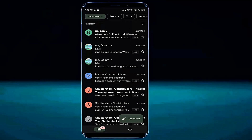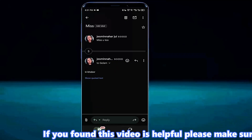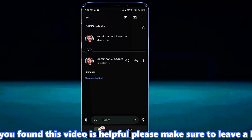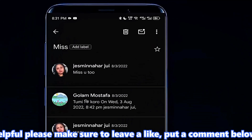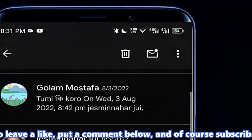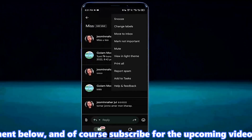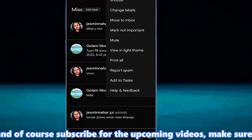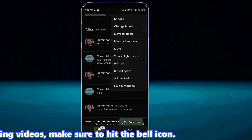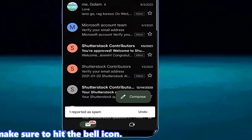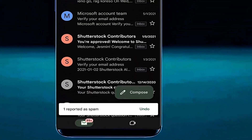Open the email. Tap on the three dots. Tap report spam. Here you can see that the mail has gone to spam.